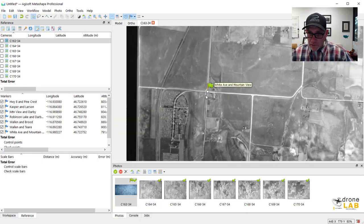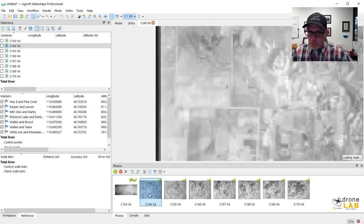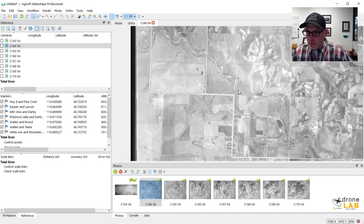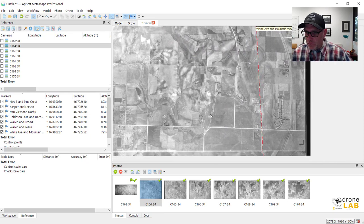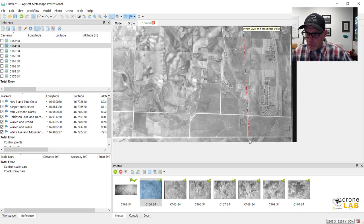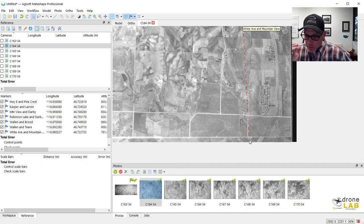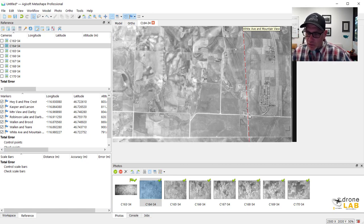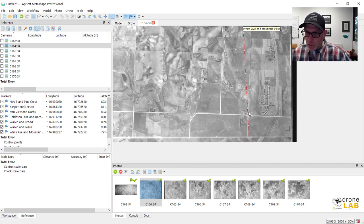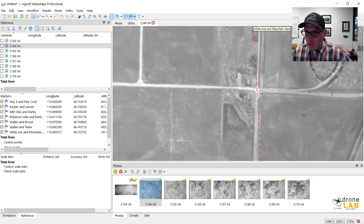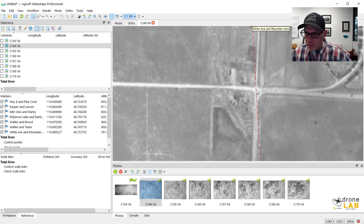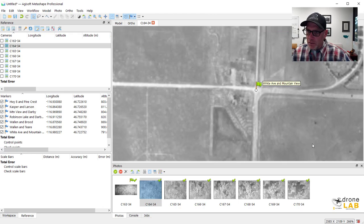So it's going to put that marker right there. Now, what I need to do is actually go through all my other photos and see if I can find White Avenue and Mountain View. So here I've got this line, this red and white dashed line. So we haven't given it enough information yet to sort of positively identify this ground control point in the other photos. So it's doing its best. It's saying it thinks that the marker is somewhere along this line. And sure enough, it actually shows up right here at the correct intersection. So I'm just going to right click right there, place marker, White Avenue and Mountain View.